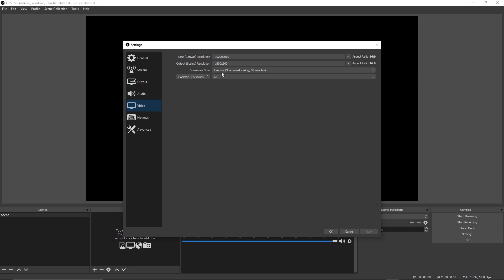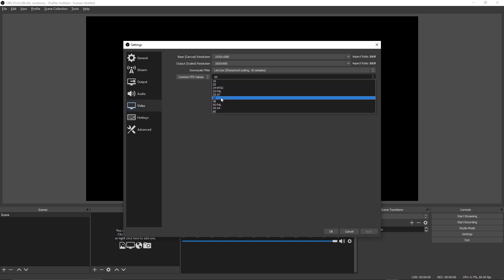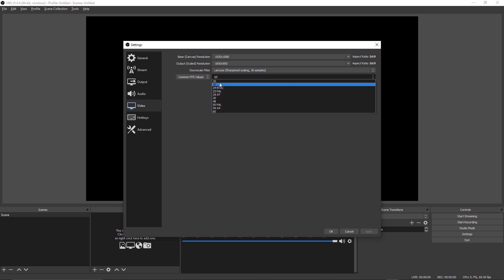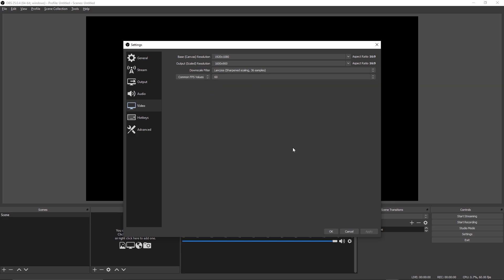And lastly on this video tab, all you want to do is set the FPS value to whatever you want to be streaming at. Typically this is going to be 60 FPS or 30 FPS, but should you find the necessity to use a different FPS value, there is a whole host of different options for you to choose from.